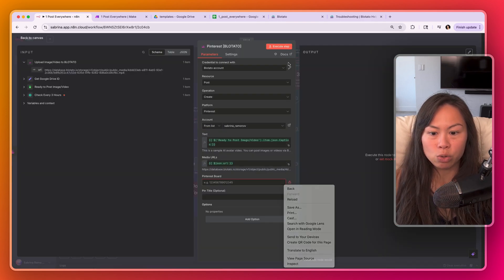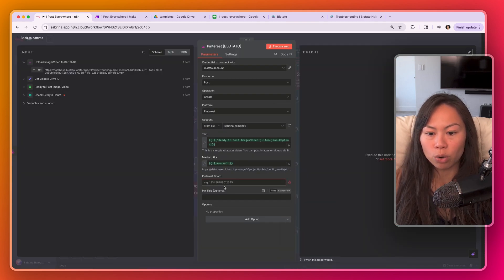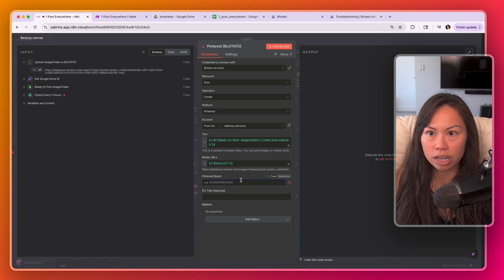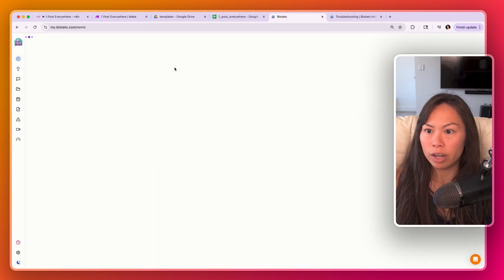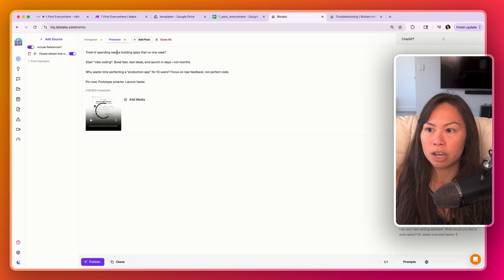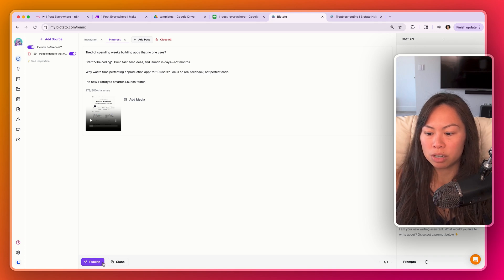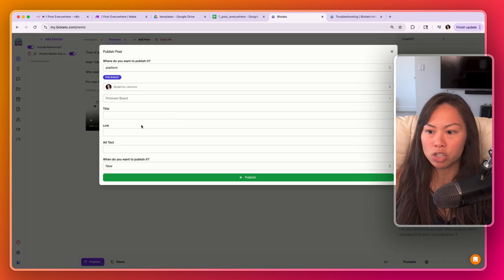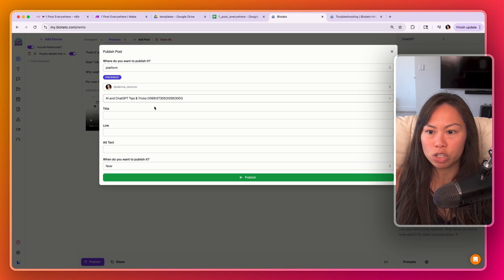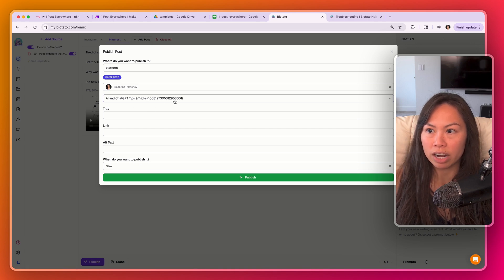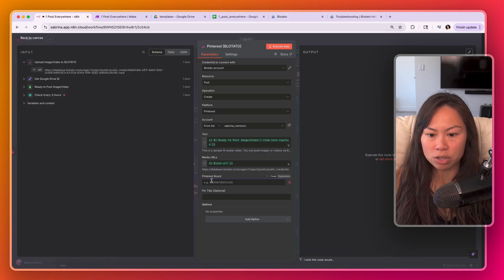For Pinterest you will need to put your board ID as well. So I'll show you how to get that. Go over to Blotato, create post, create a sample Pinterest post, then click publish. Here in this dropdown, select the board you want to publish to and you're going to see your board ID right here. So go ahead and type that into Pinterest board.